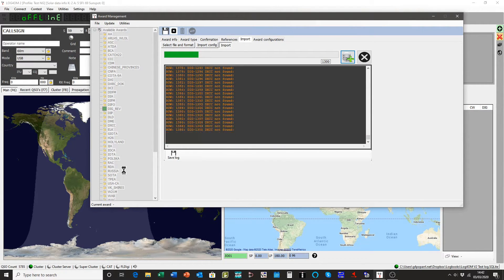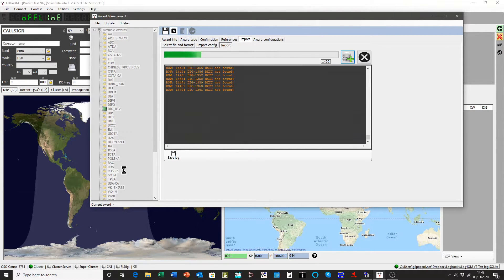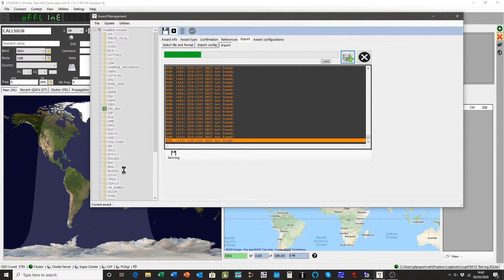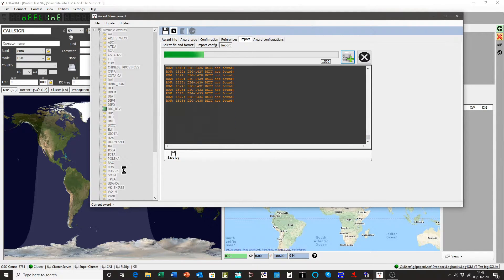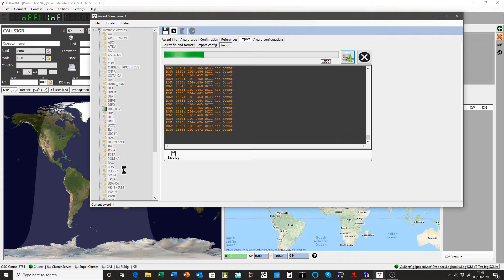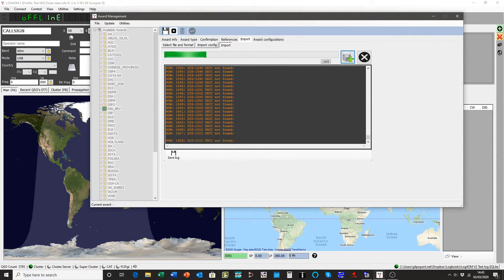You'll see the accounts are showing that we're up to 1300-1400 QSOs and still running through. But will take a little while. I will pause while this carries on.